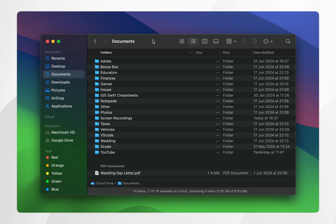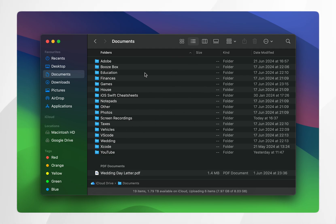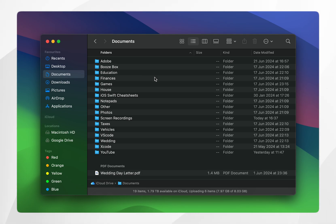So now every time you open up this specific folder it will look exactly how you set it in the default view options. It's important to note that unfortunately this doesn't apply system-wide — it only applies to the specific folder you set the default view options for.